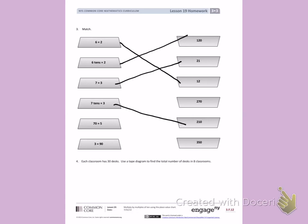70 times 5. When I think about this, I'm just going to focus on 7 and 5. 7 times 5 is 35. Then I'm going to add a 0 to the end, giving me 350.